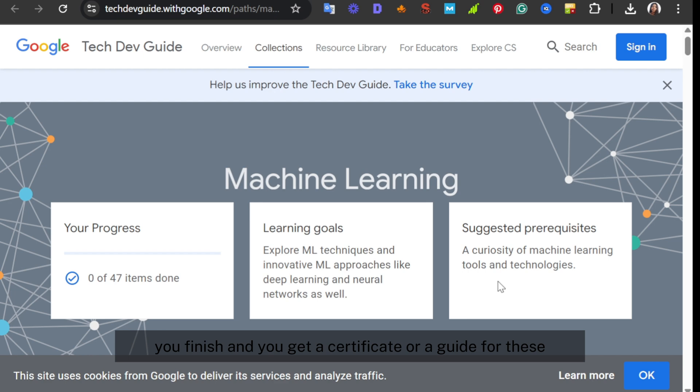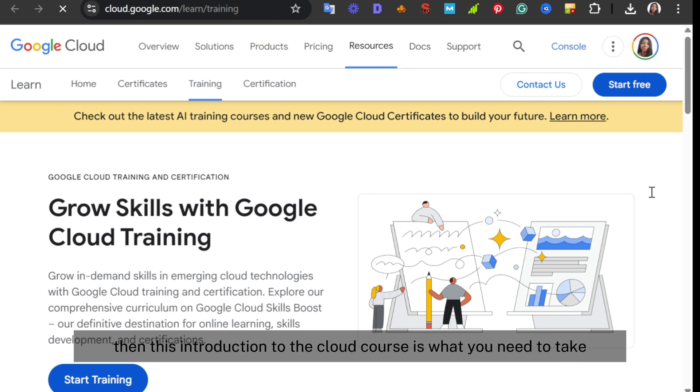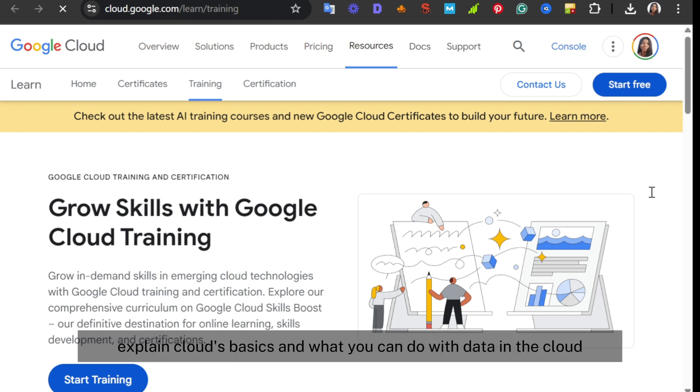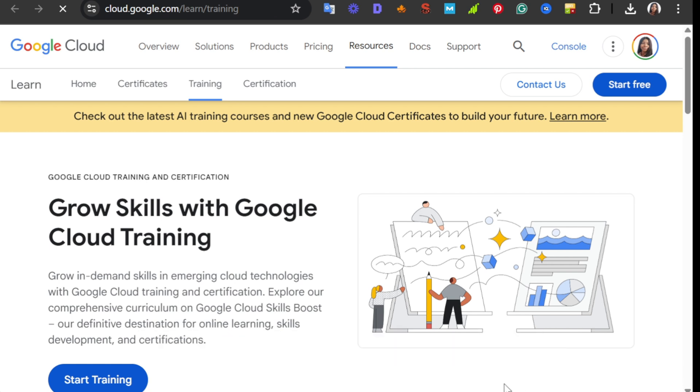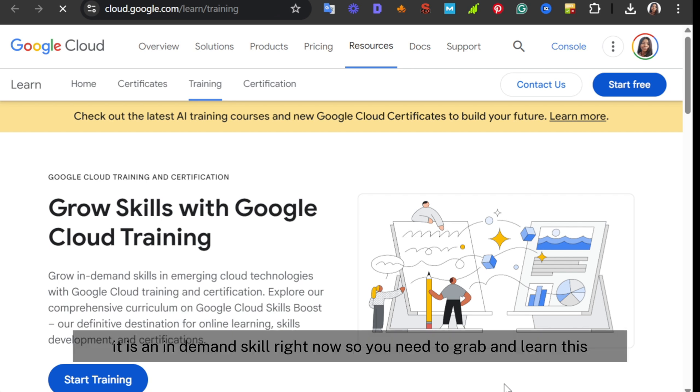Then if you are not sure what the cloud is or how it works, this Introduction to the Cloud course is what you need to take a look at. The course explains cloud basics and what you can do with data in the cloud. As every other course we have talked about here, there is a certificate included. It is an in-demand skill right now, so you need to grab and learn this.